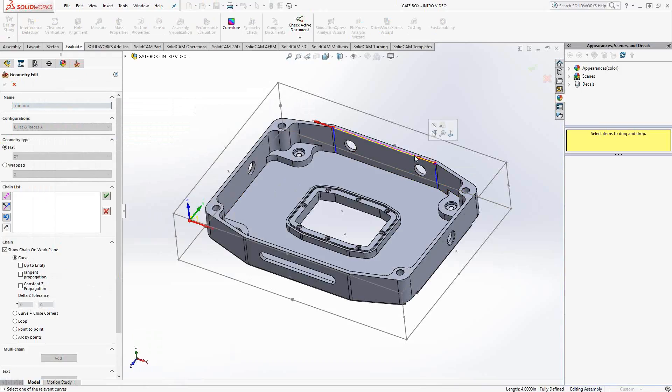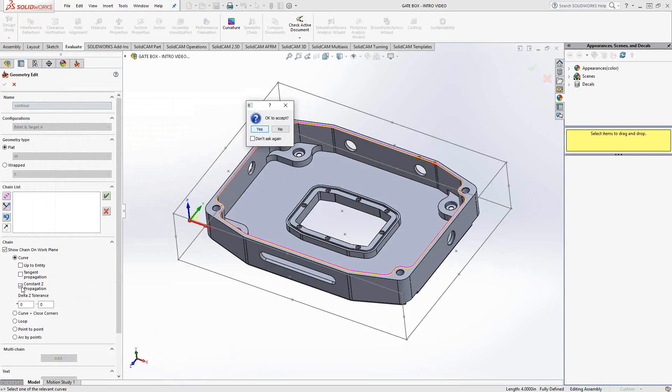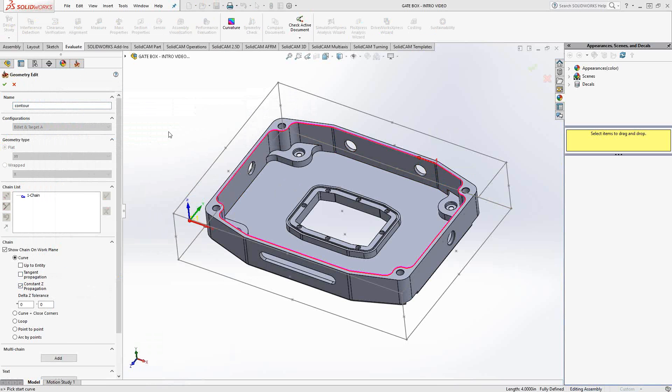New to SolidCAM 2016 is we've actually renamed some of the options on the side here. They work almost the exact same way, just one additional feature. Whereas you used to use auto constant z, right now we call it constant z propagation. It works the same way as before. Once I click that box, it finds the rest of that chain in that pocket.